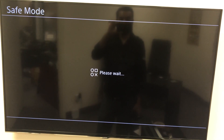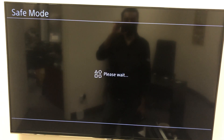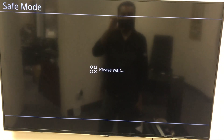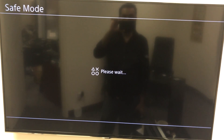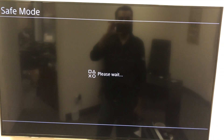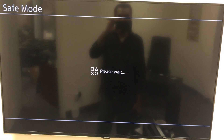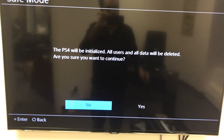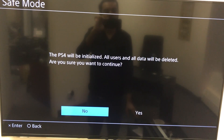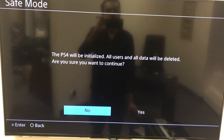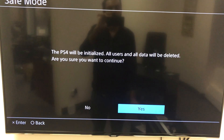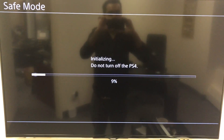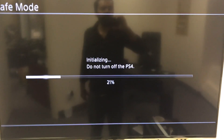I'm just going to show you guys the next screen. It's going to start the initialization process and then we're pretty much done at that point — after that, all we have to do is play the console. In my case, I'm returning it to the customer. Now it's going to say PS4 will be initialized and all data will be deleted. There's nothing on this hard drive anyway, so we're just going to press yes. Now it's initializing, it's going to do this and restart.